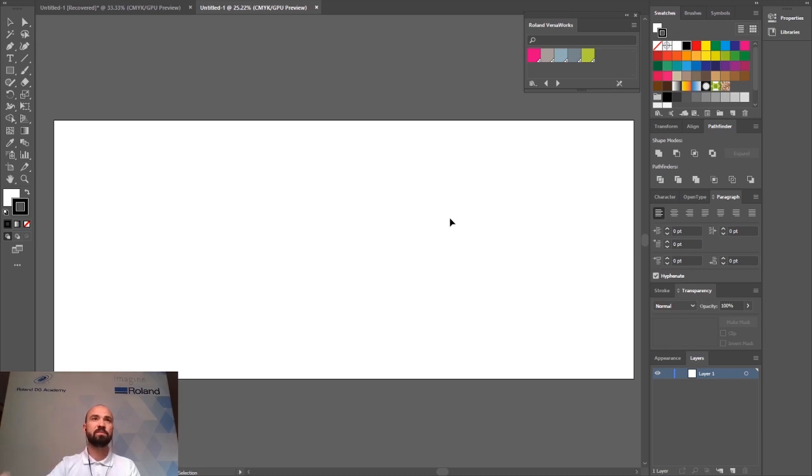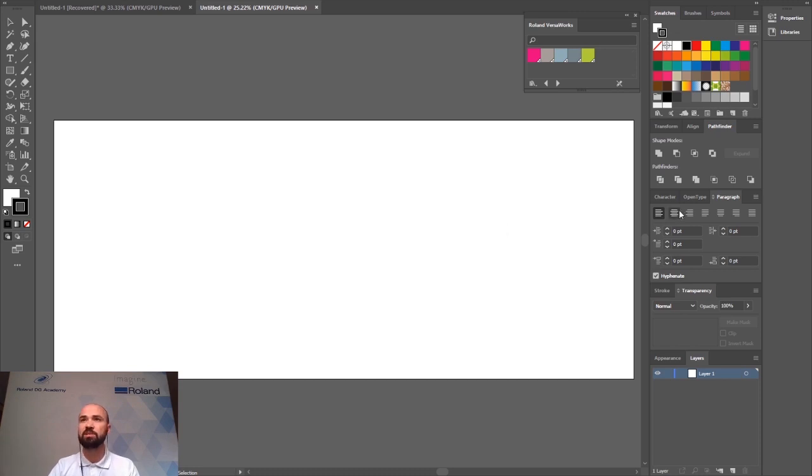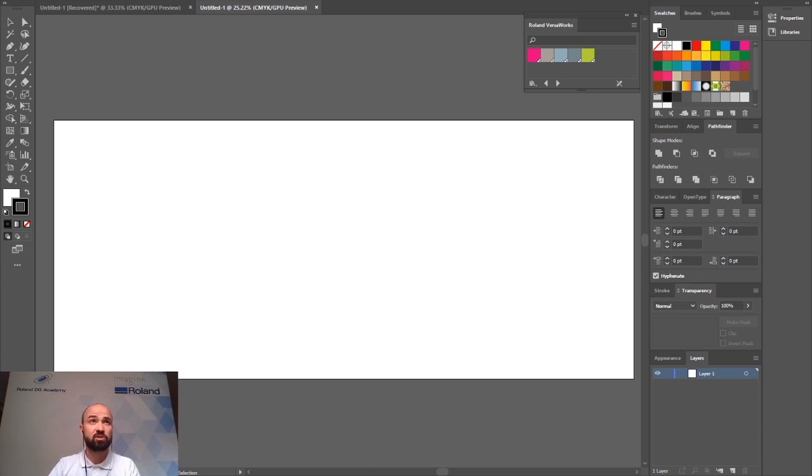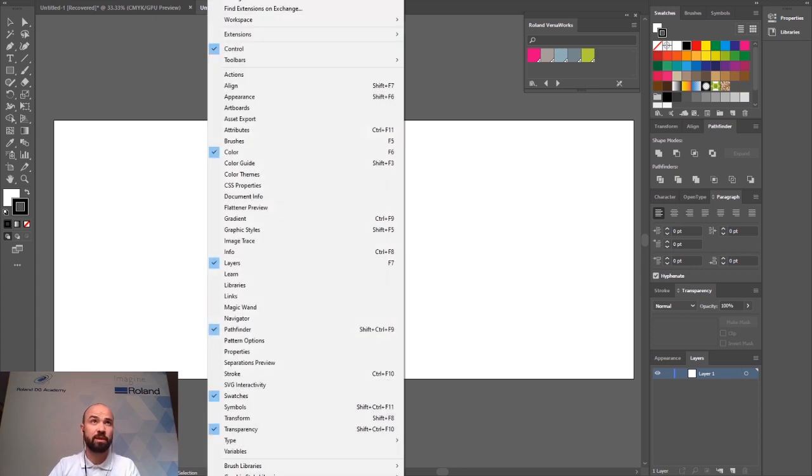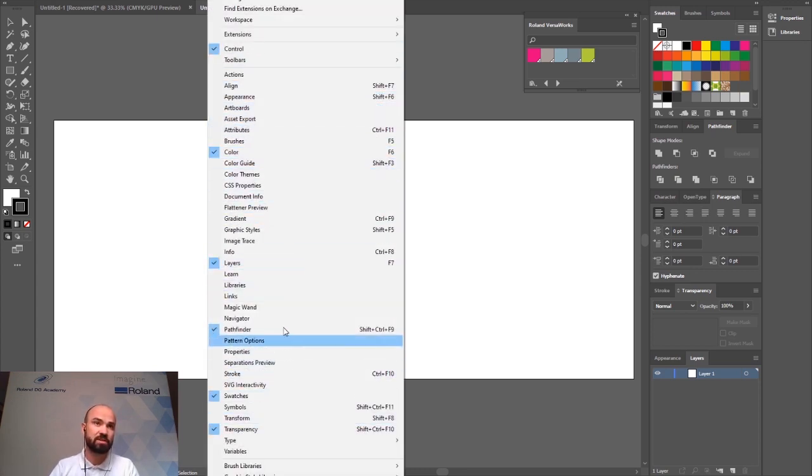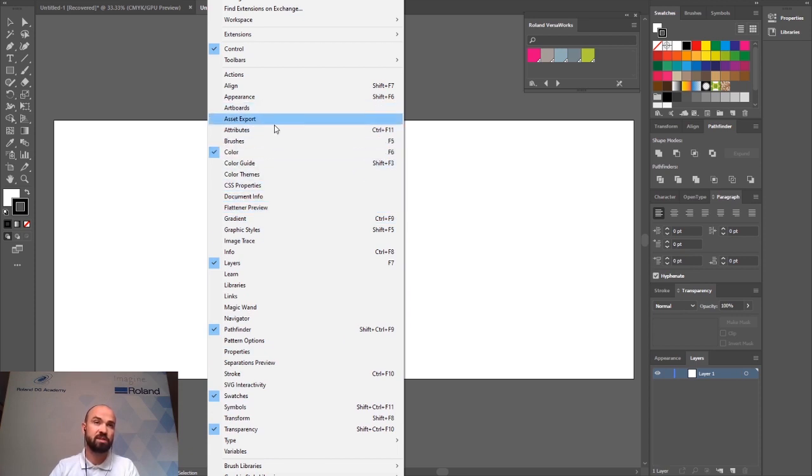Number two, workspaces in your design program. Often when you're in your design package you'll end up opening different windows for the processes that you're working on. In Illustrator for example if we go to the windows tab there are a whole bunch of different windows which we can open which become useful for certain processes.